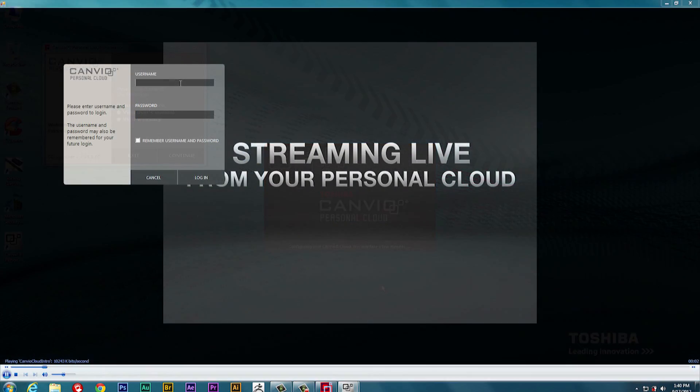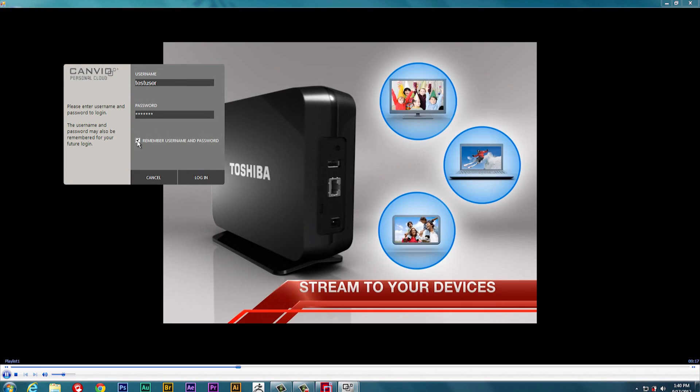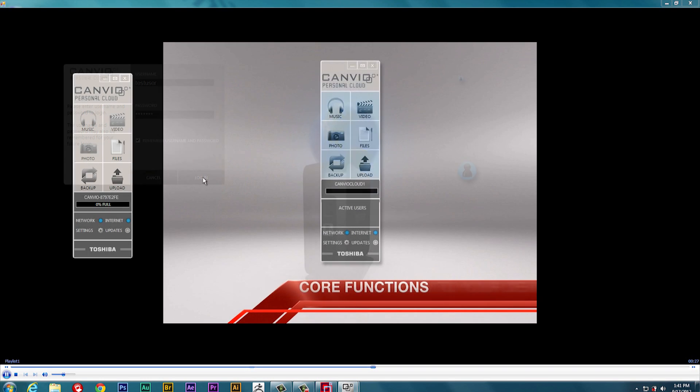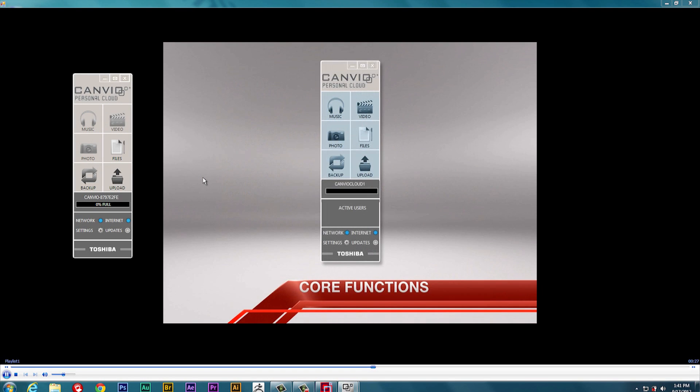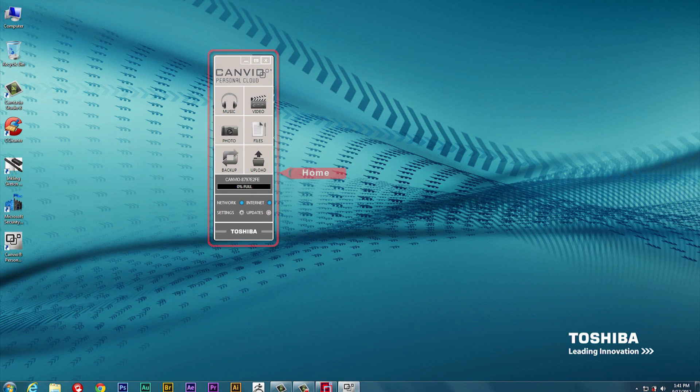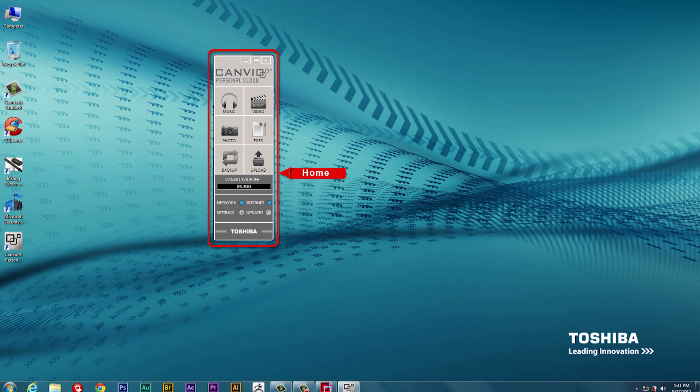After the installation is finished, a video will automatically play describing some of the features of your Toshiba Canvio Cloud storage device. More importantly, the Canvio Cloud Home Panel is up and running for you to begin using your device.